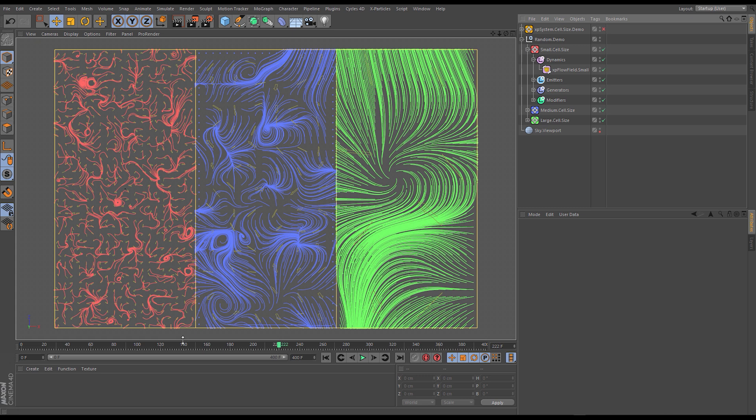And not only can we think of this in terms of the tighter flow or the more detailed flow as we get a smaller cell size we can also think of it as the particles being given a different direction or a different velocity vector more frequently.